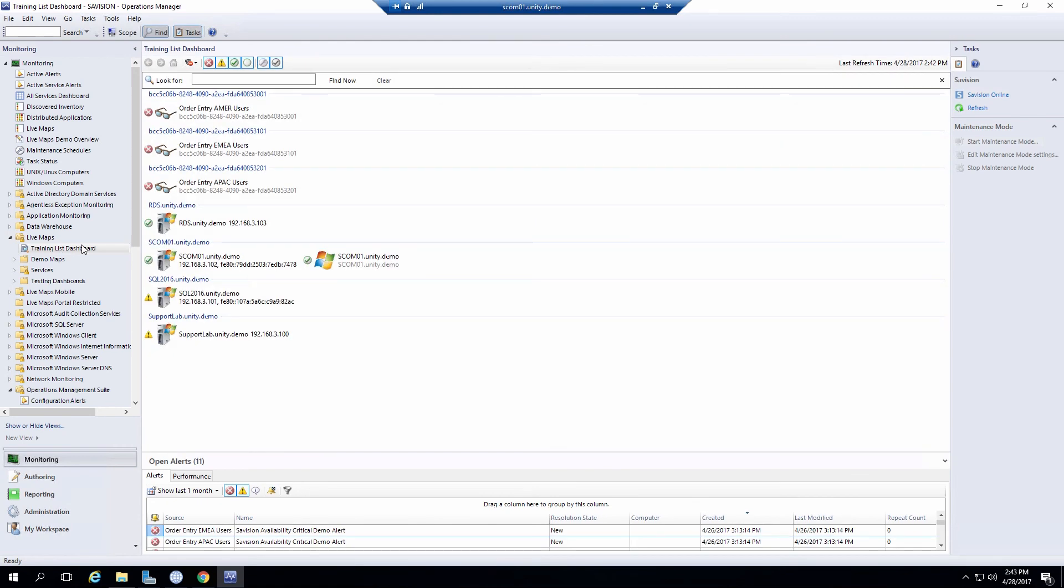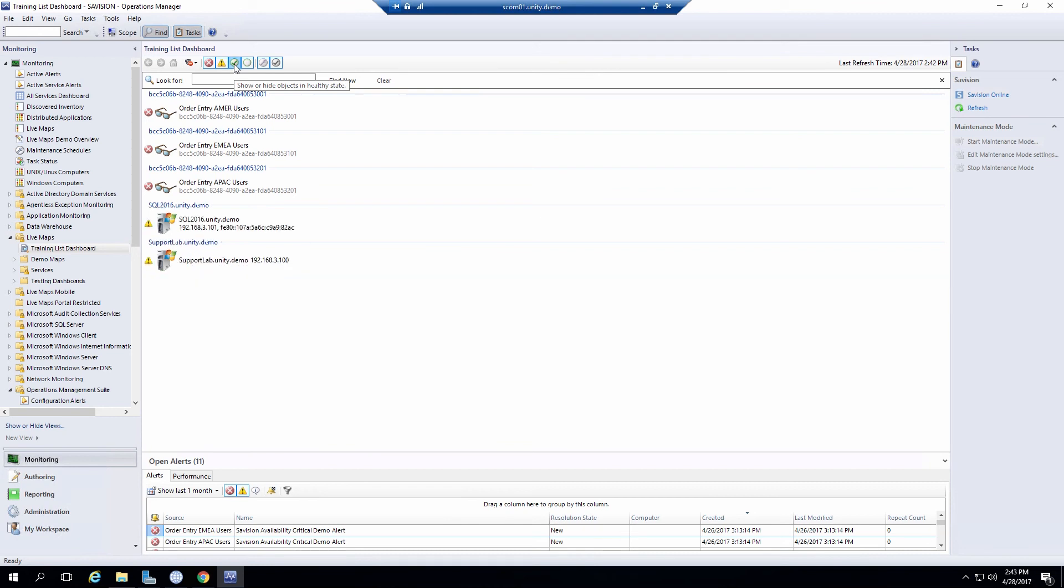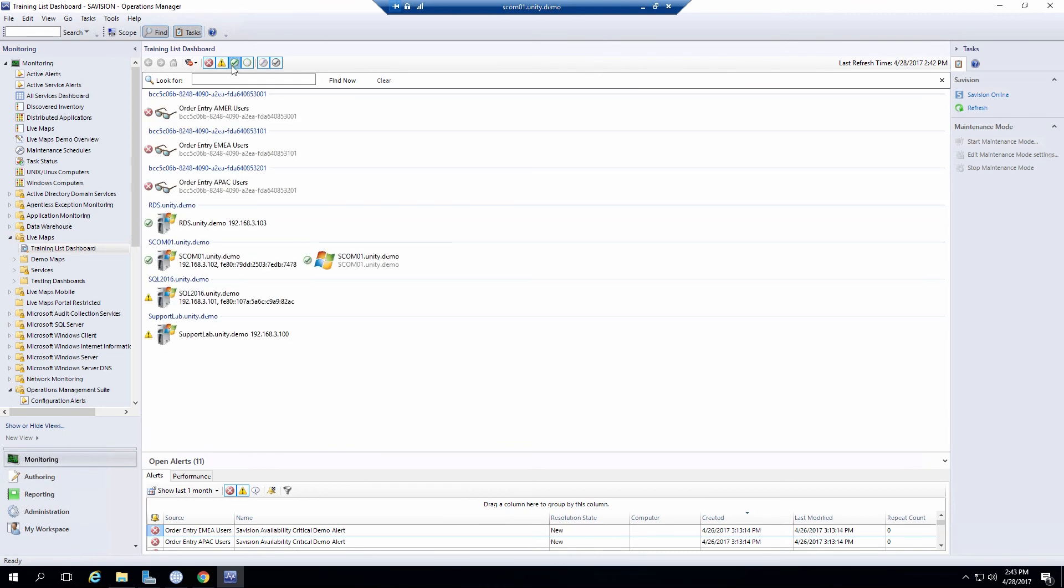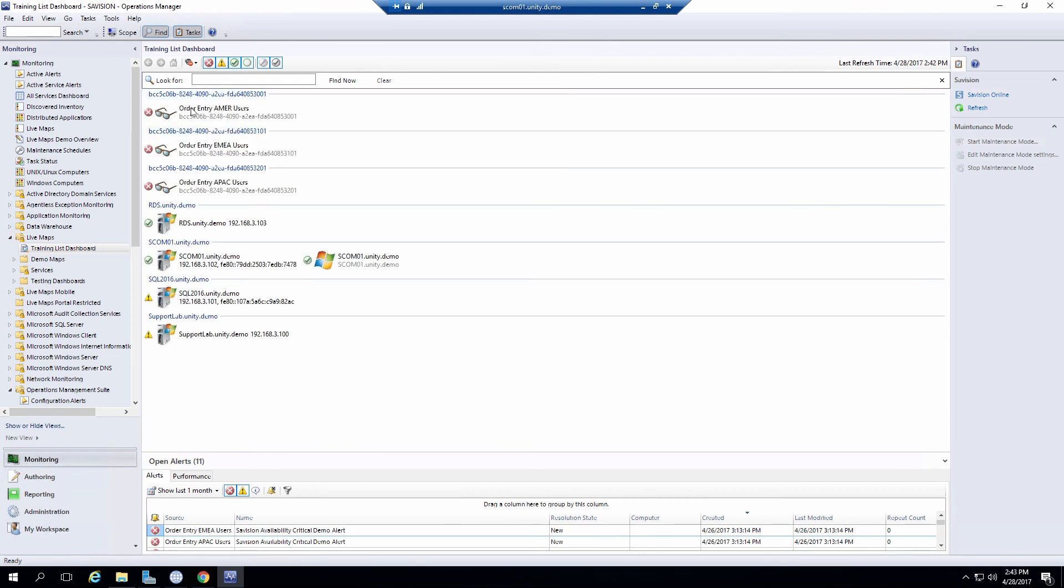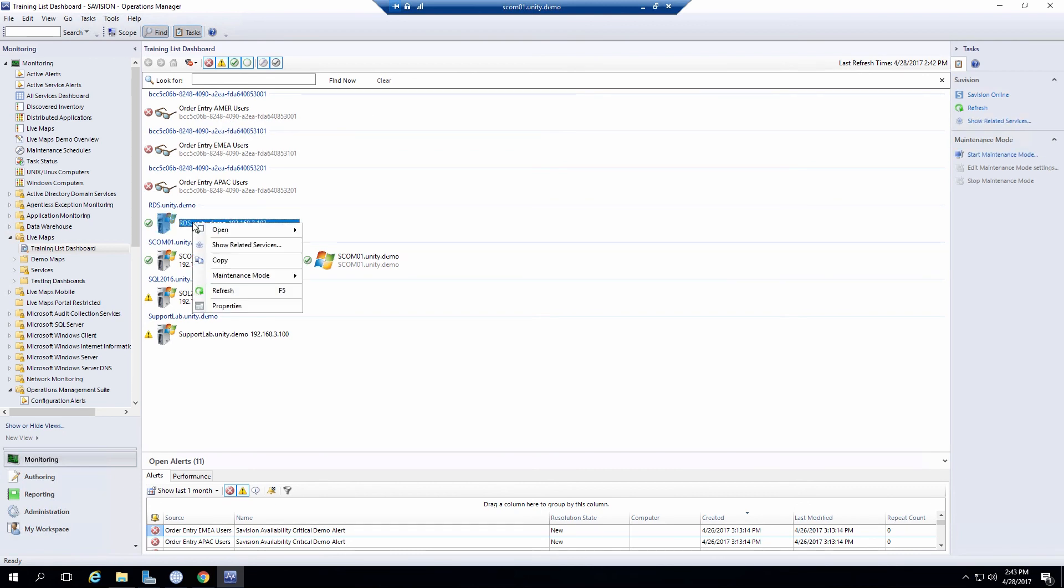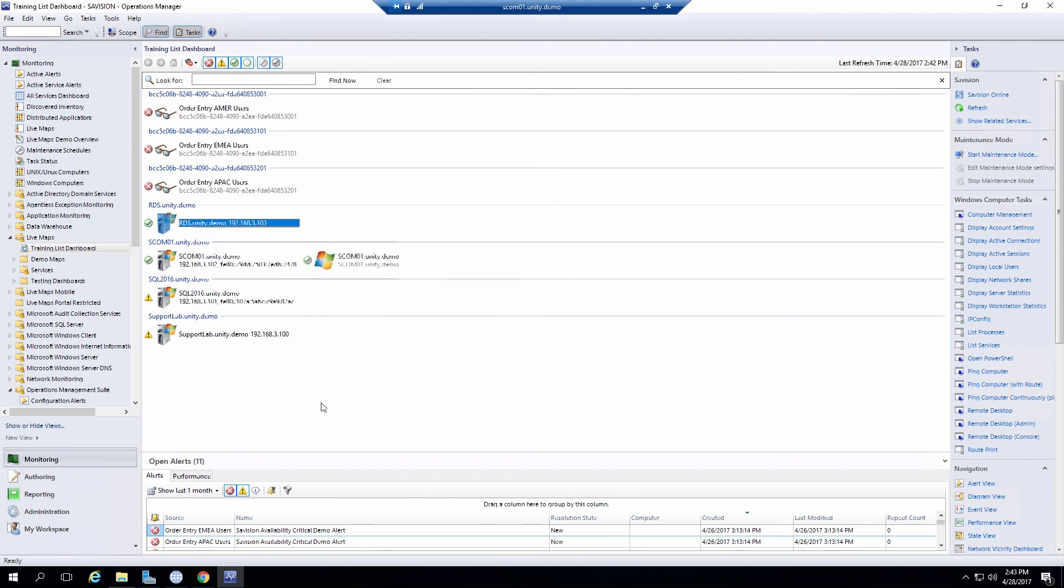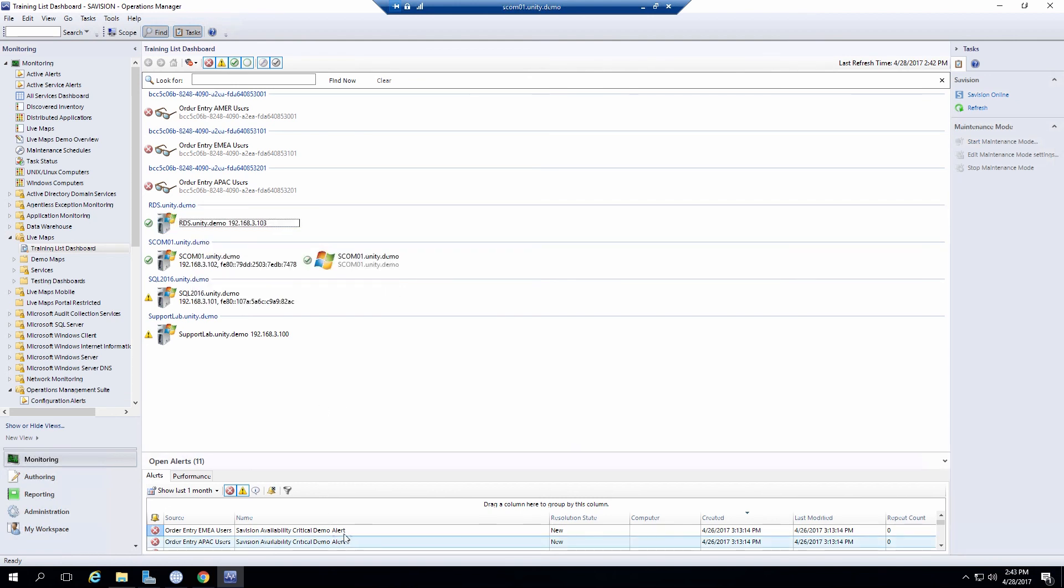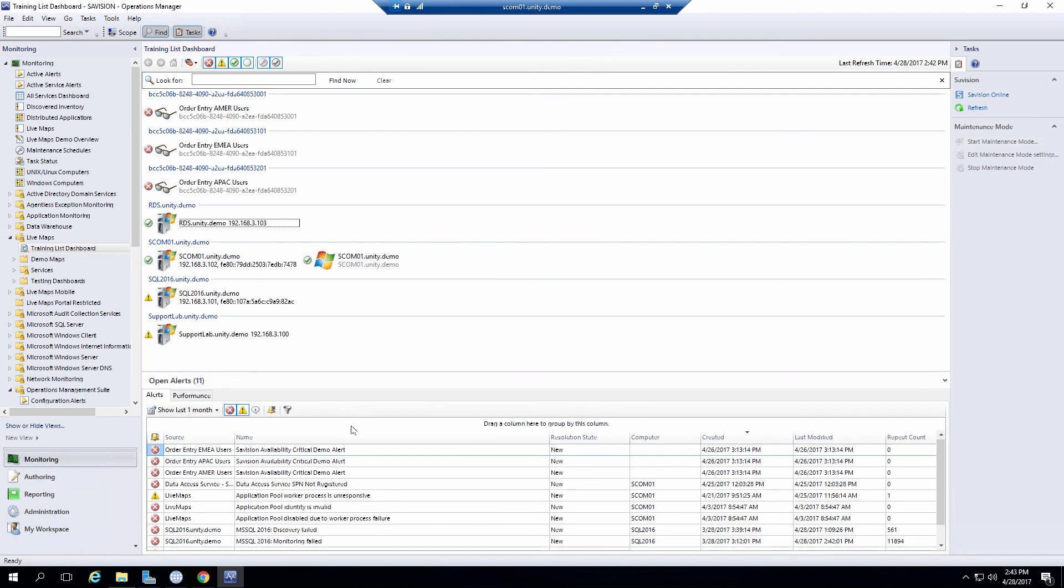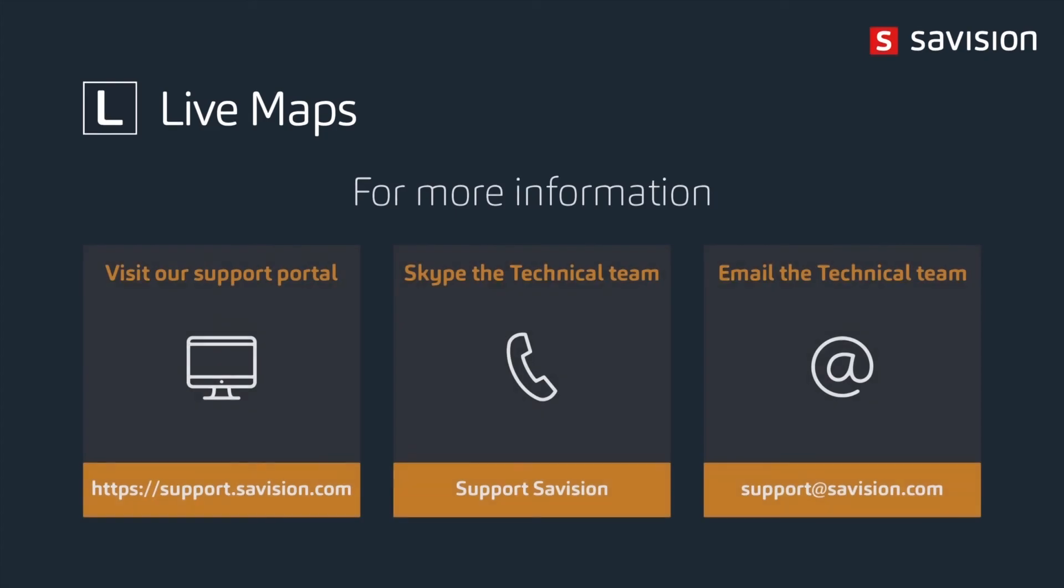Now within here I see the same thing I saw within the live maps portal. Again I can filter out if I want to. I can also right click on any object to open up a health explorer. You're dealing directly with the objects itself. Any of the alerts are actually going to be shown down here. So I can see those alerts close them out. Thank you for watching this training video.